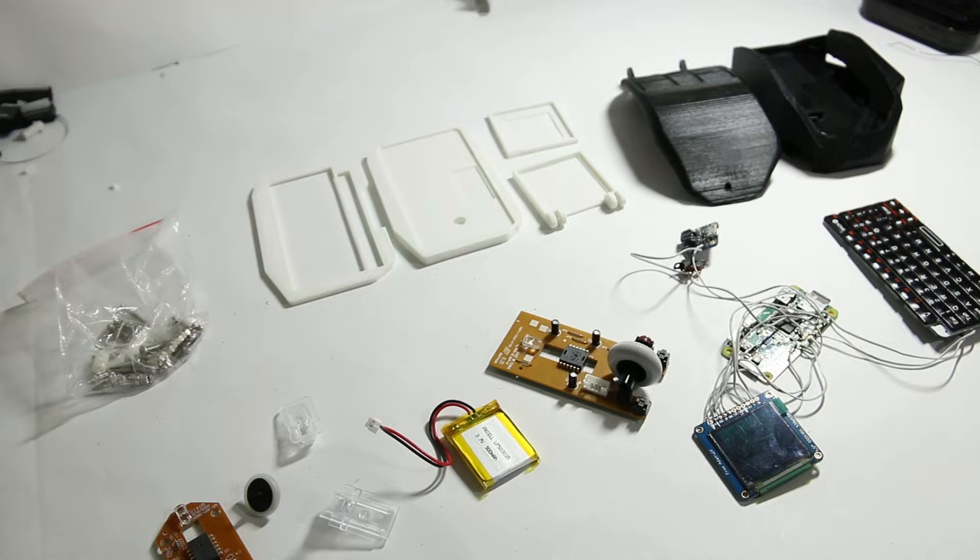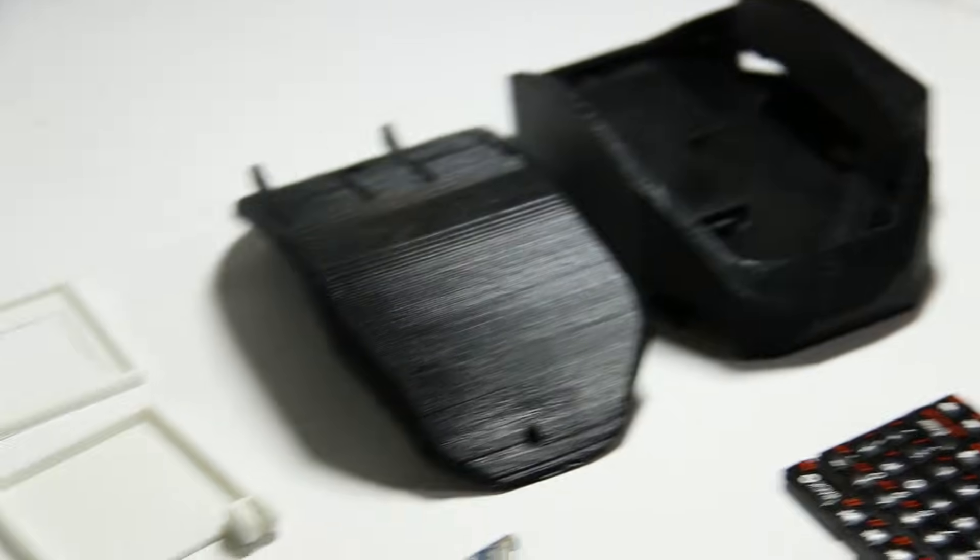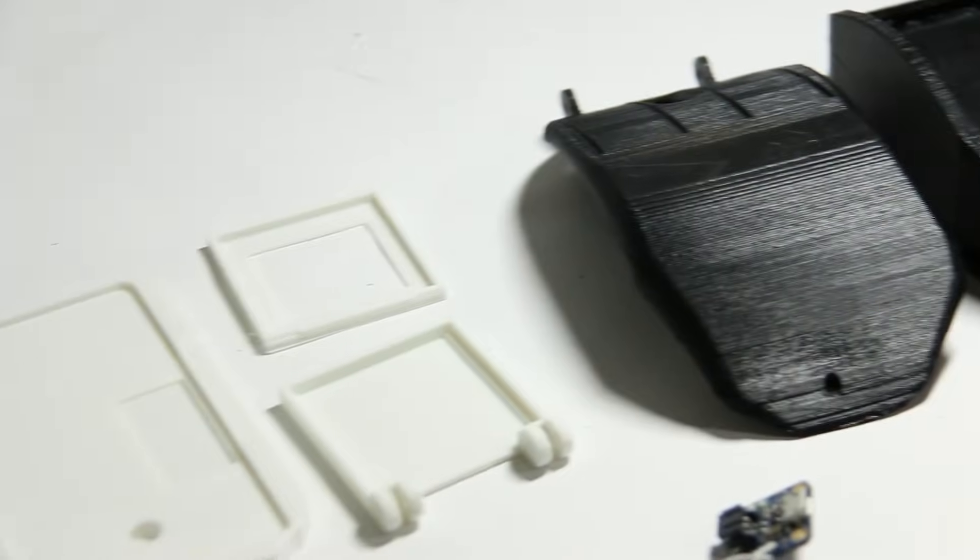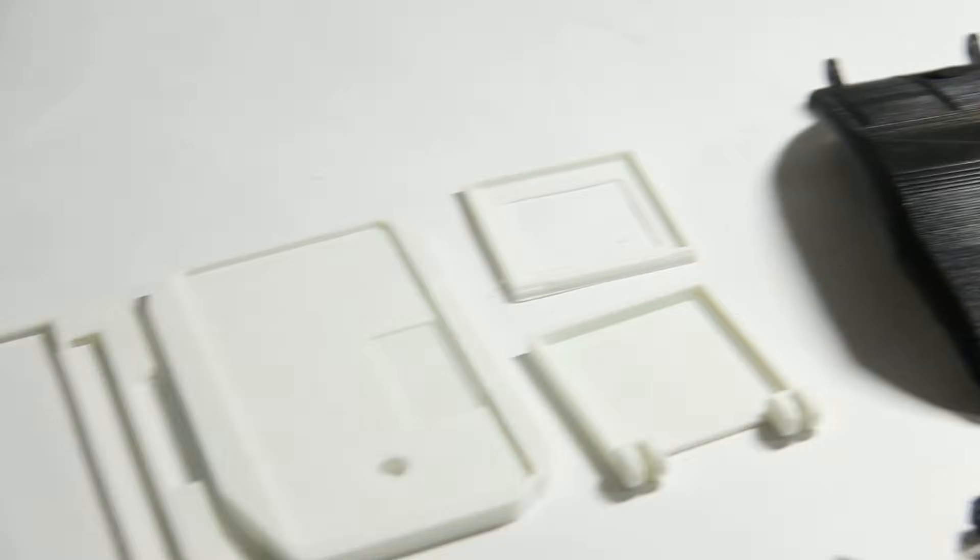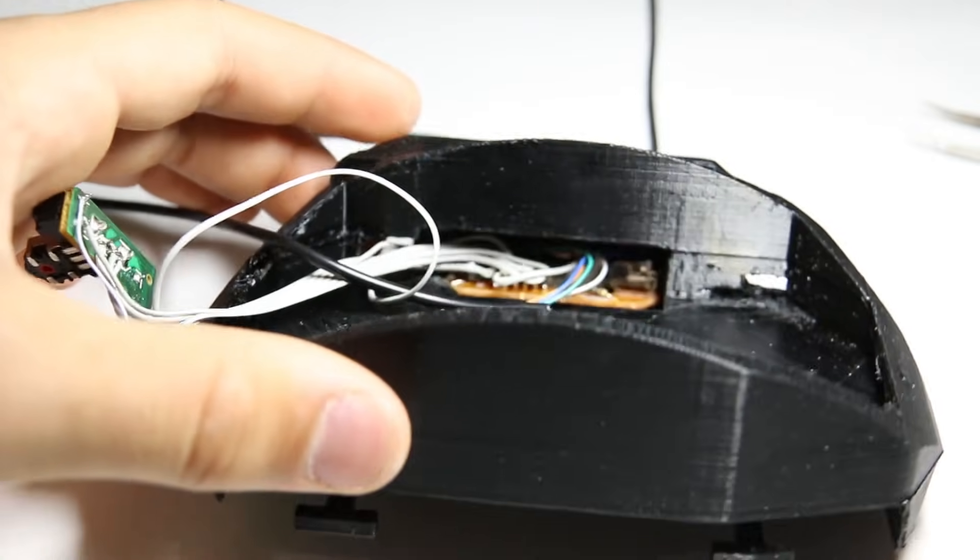When I had all the parts I was going to need for the project, I designed and 3D printed the housing. Then I put the movement sensor in place and glued it there.